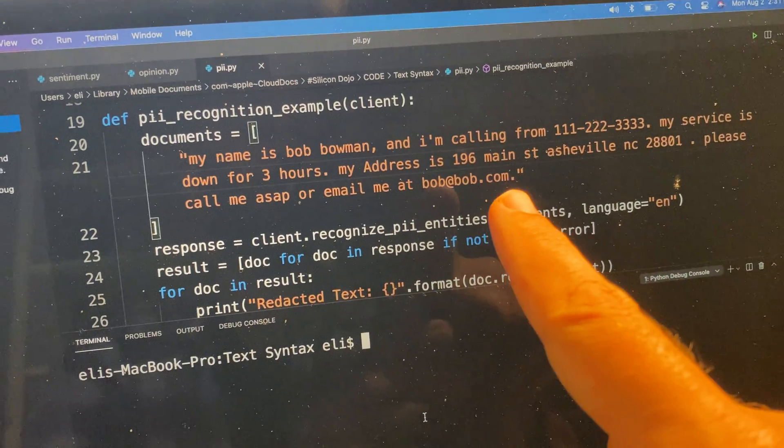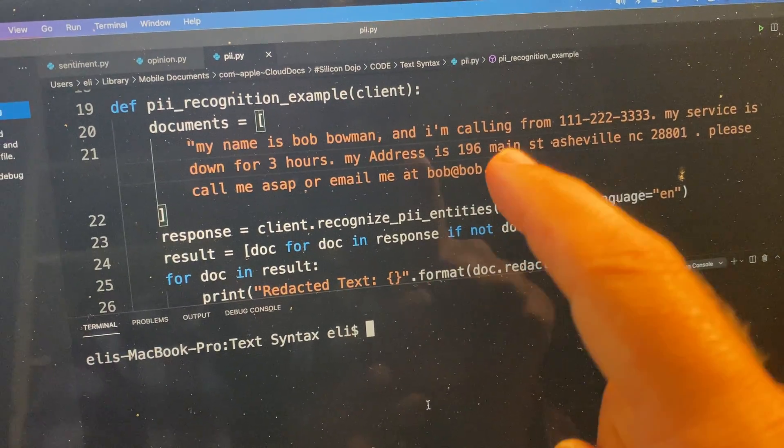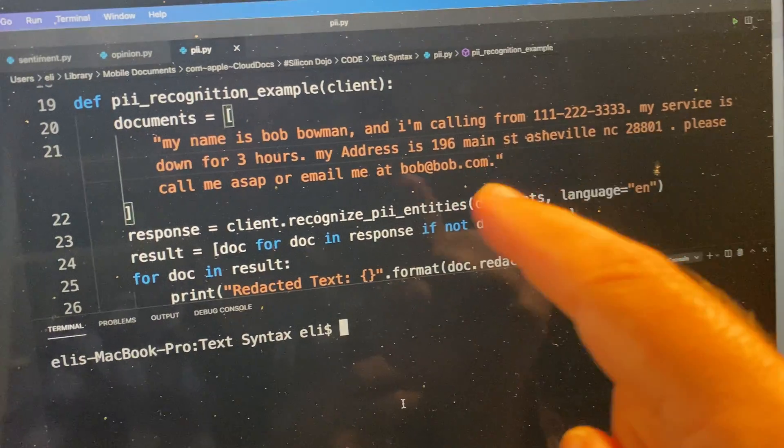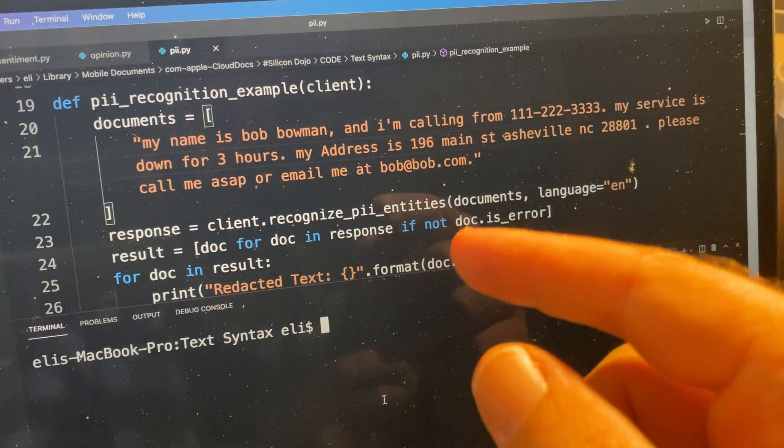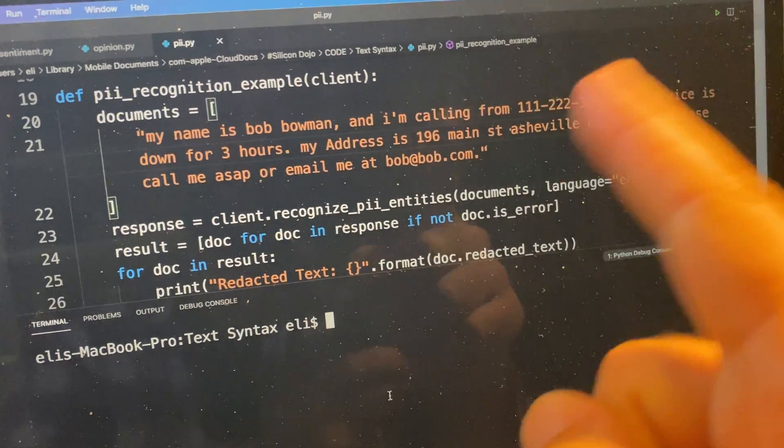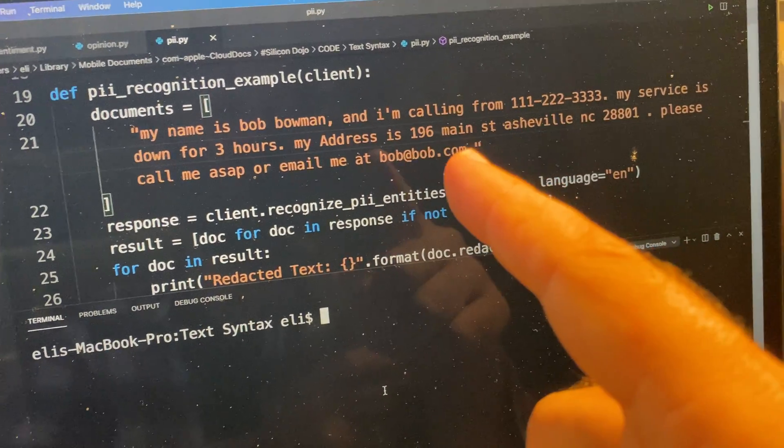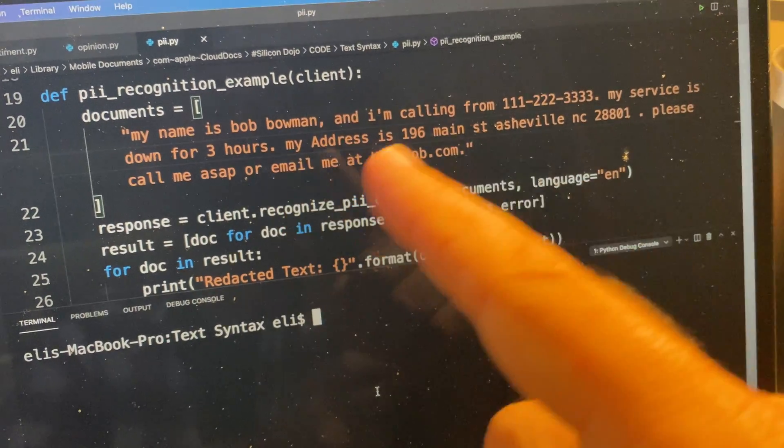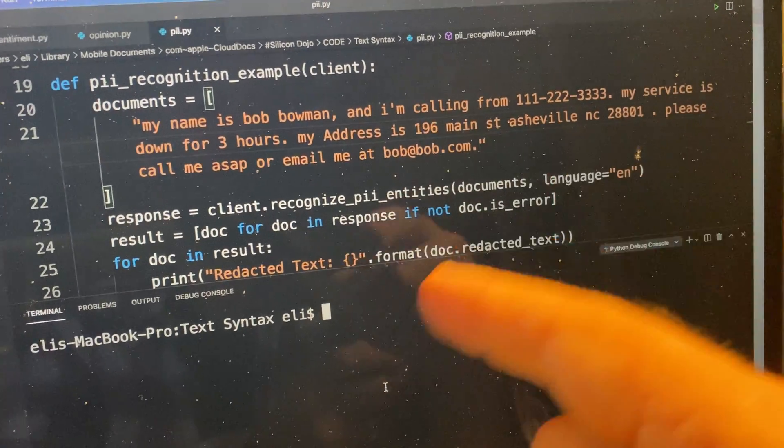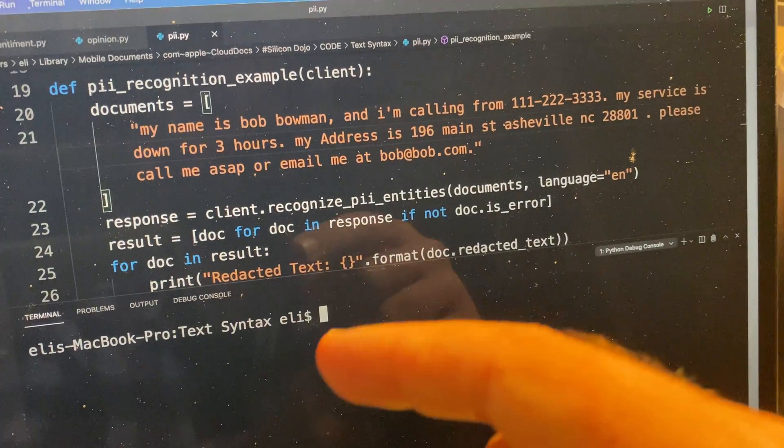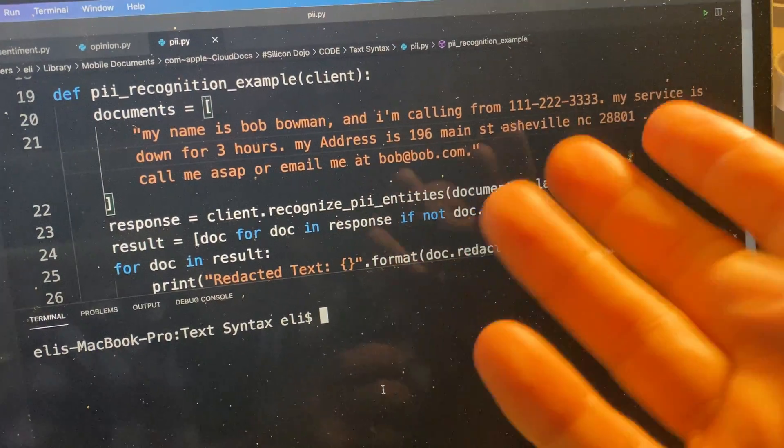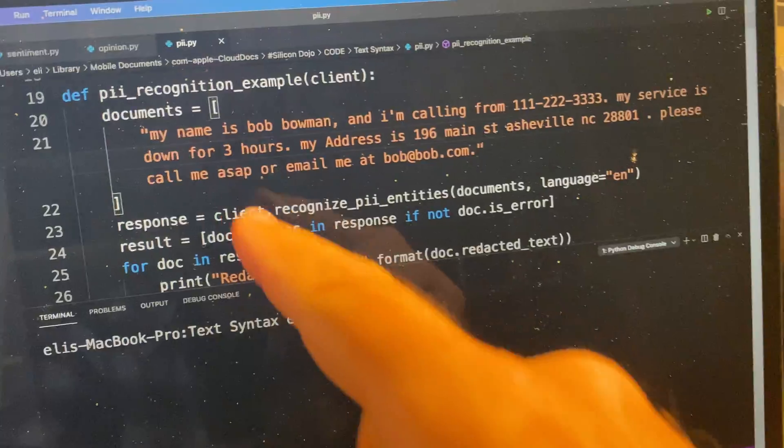So imagine, like with this, let's say that this was a voicemail. Let's say I called in to your store or to your company. I left a voicemail. The voicemail system transcribed the voicemail into text. Then from there, I can have Azure Cognitive Services basically scan through that text and try to pull out the valuable information.